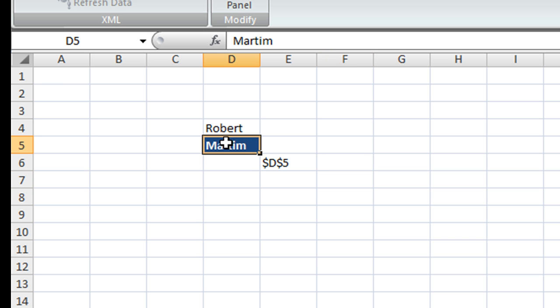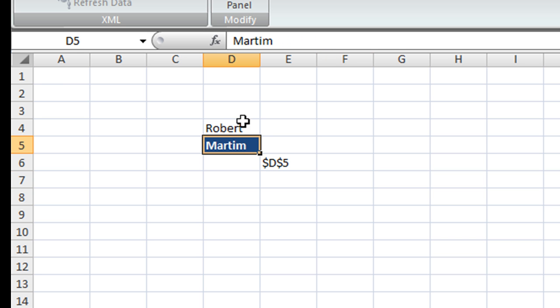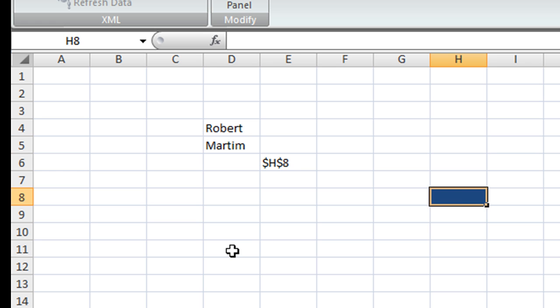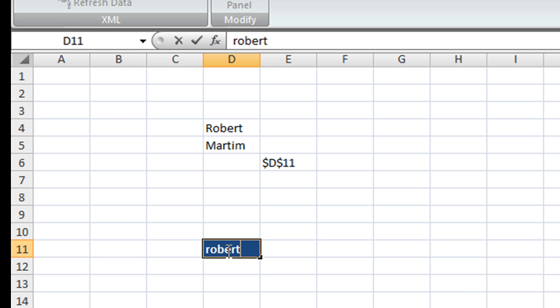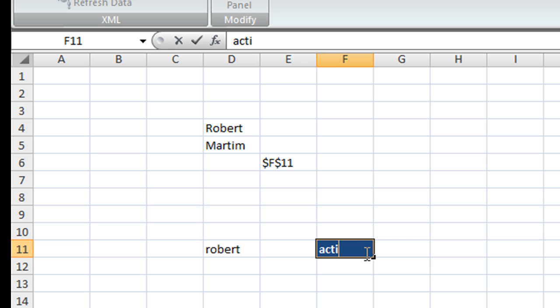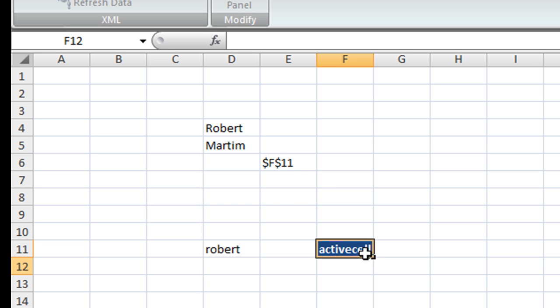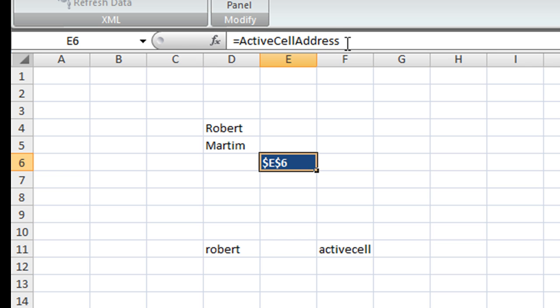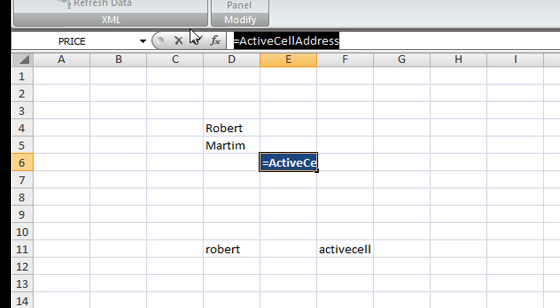So we can try that out, so in this case as you can see I'm selecting and then it changes to whichever location I am currently, so active cell. And as you can see here, because I typed the name, ActiveCellAddress...